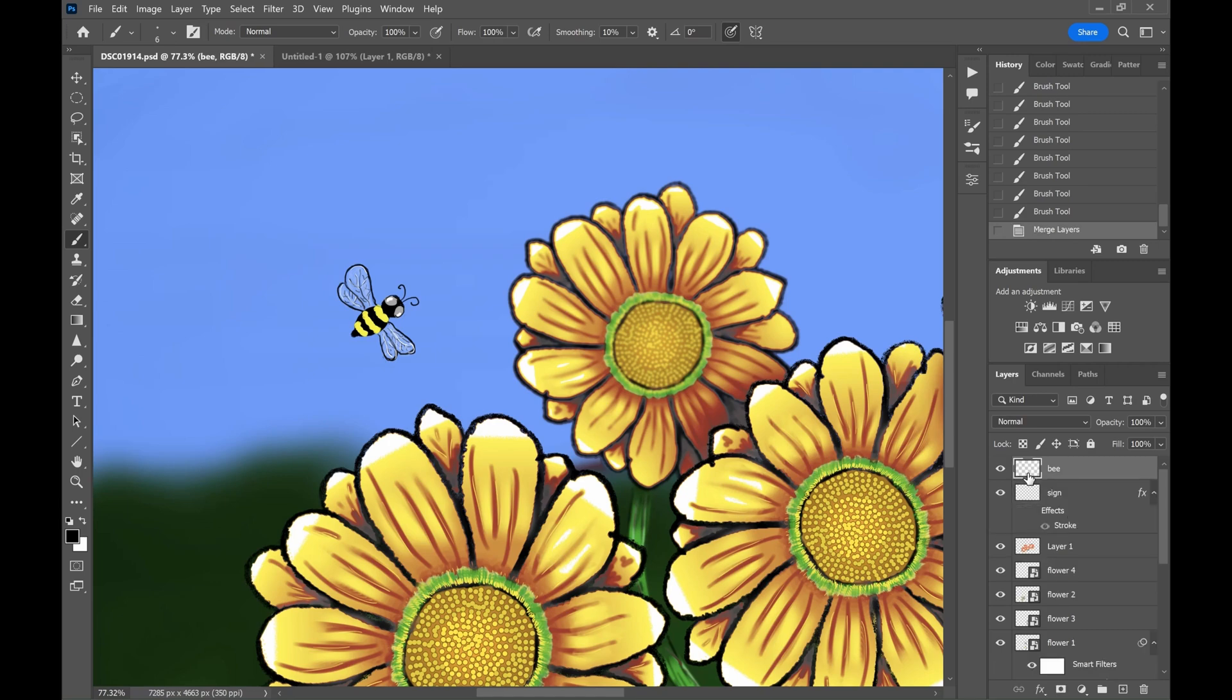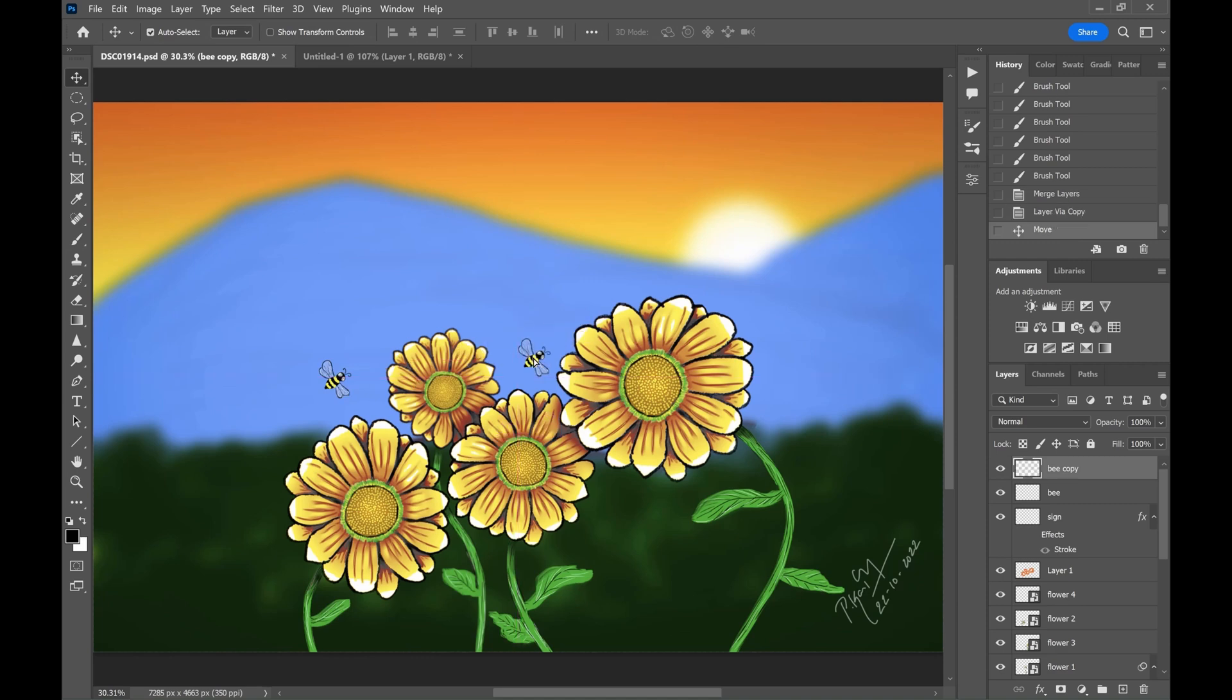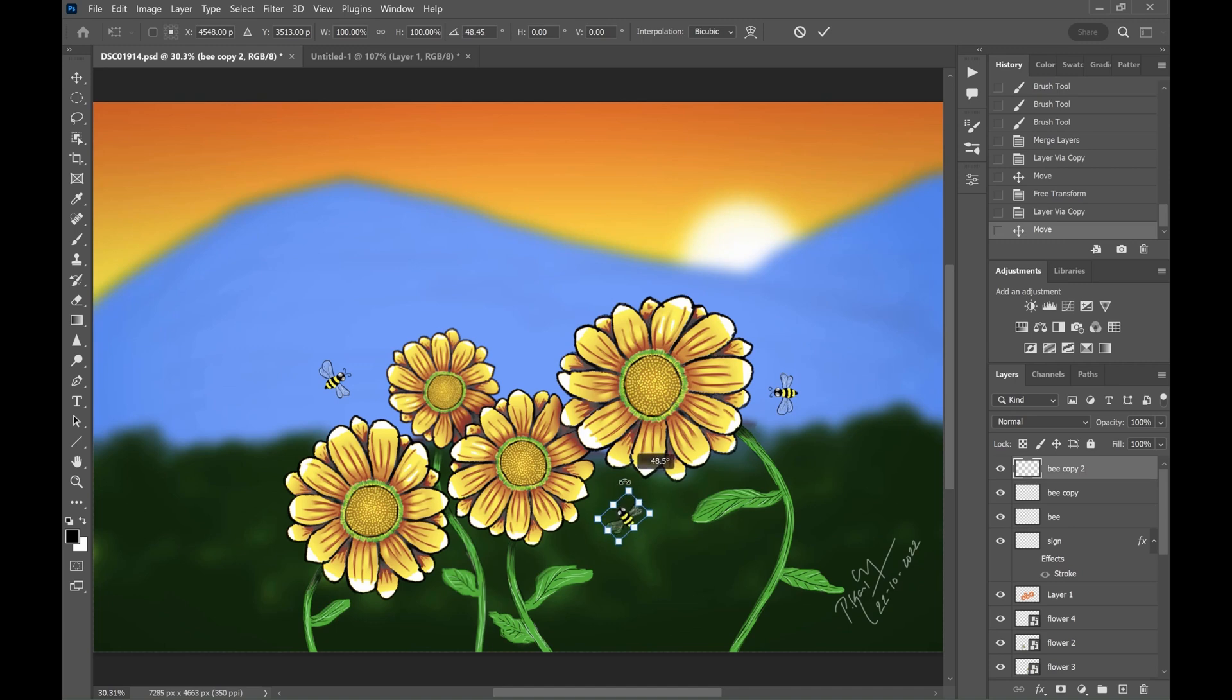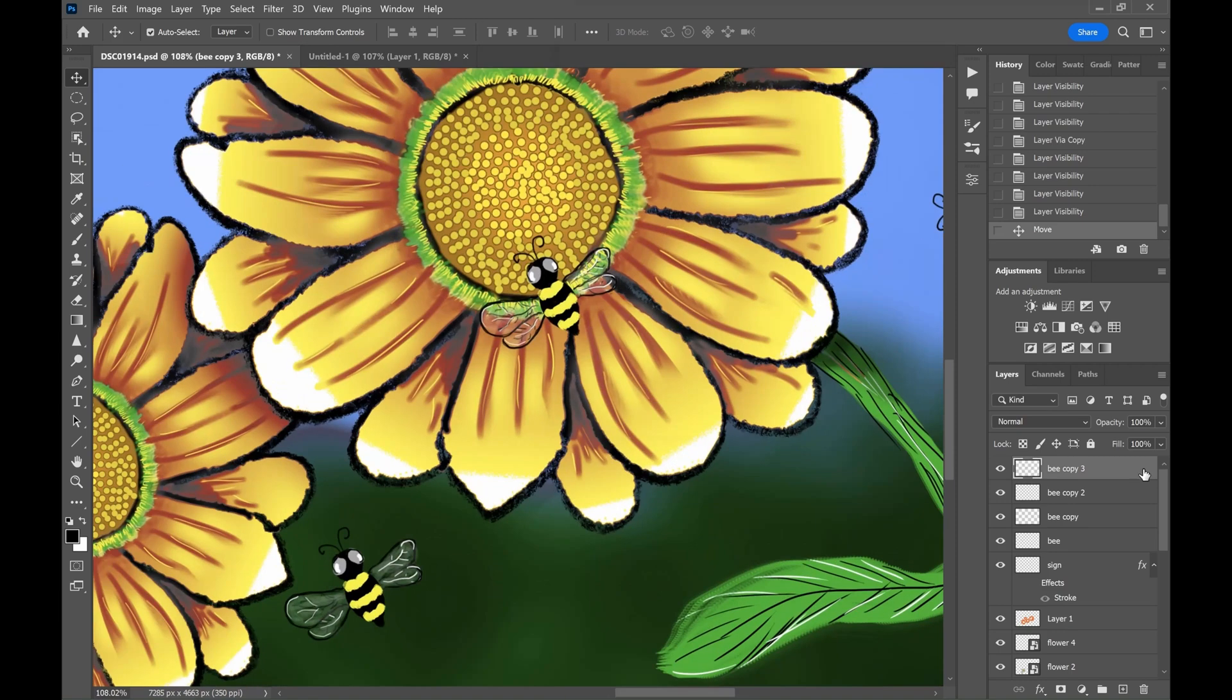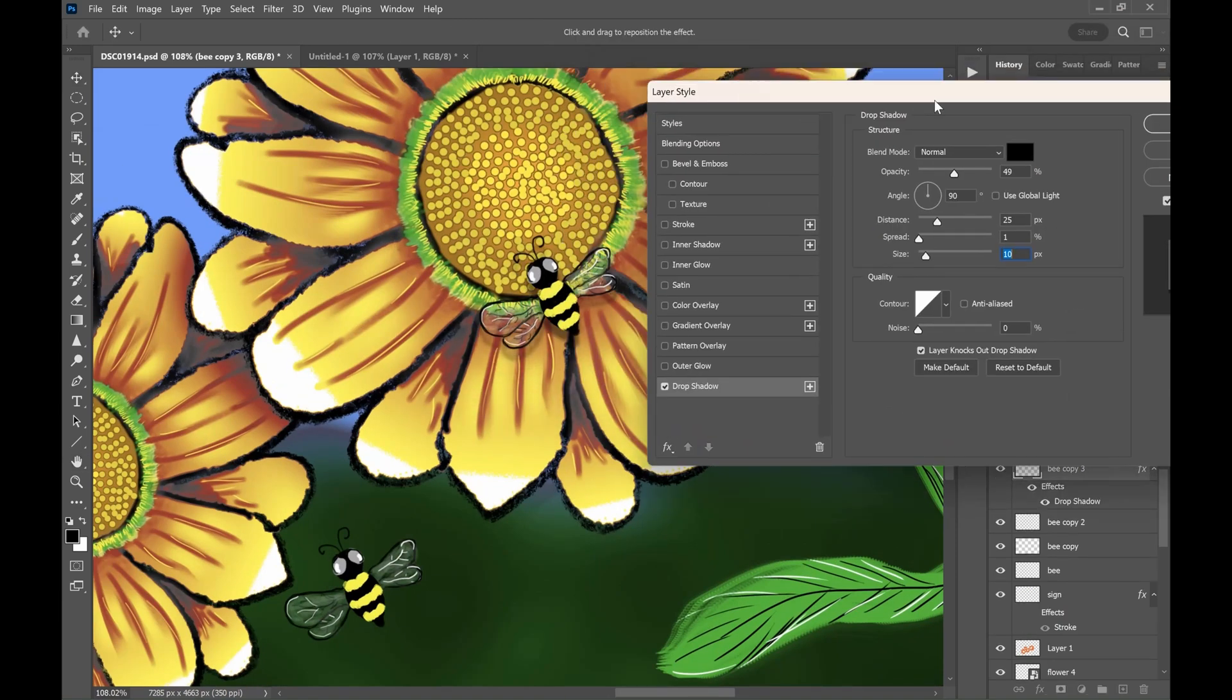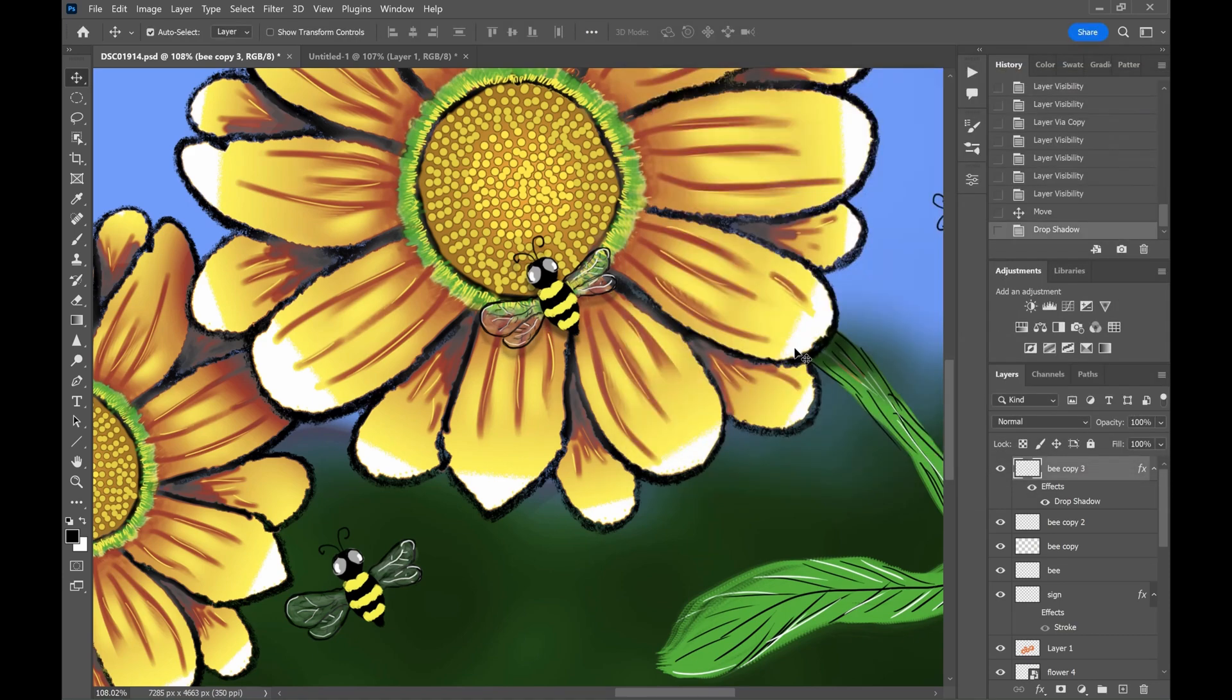After finishing one bee, copy the layer and transform it, same as you did to the flowers. The last bee sits on the flower, so let's add some shadow.